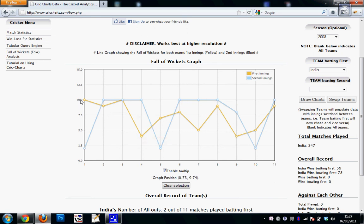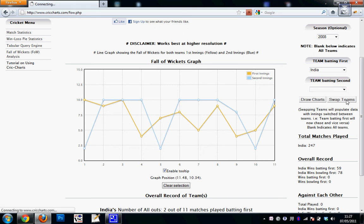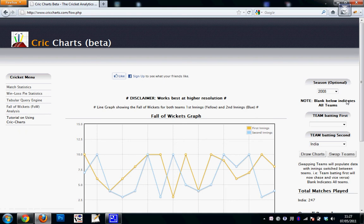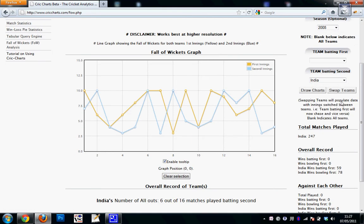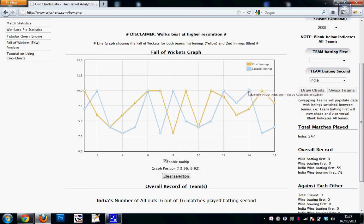And similarly, okay, there is an option called swap teams where I can just swap, and this will basically now show me the matches when India chased instead of batted first. So you can see India has not really been all out on a lot of occasions in 2008, but yeah, there are still around five occasions where India was all out.